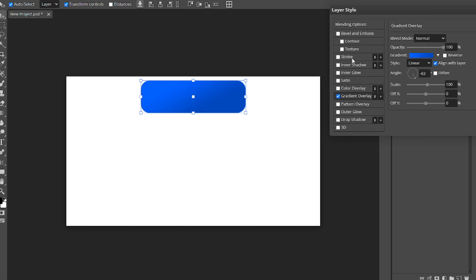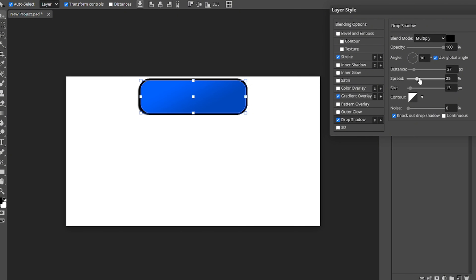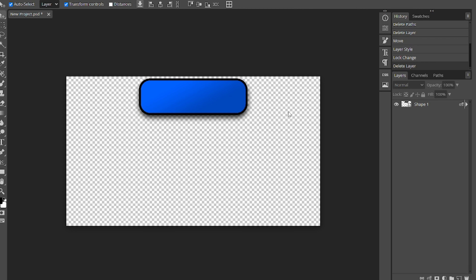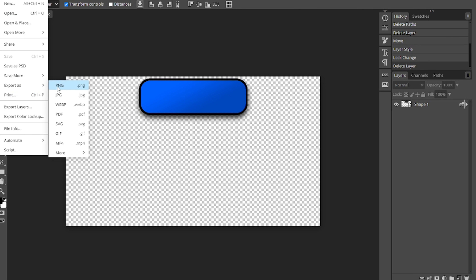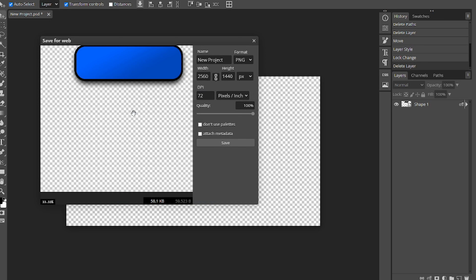I'll change the angle how I want it — something like that is nice. Now I'm gonna add a stroke, make it about 12 to 20, that's good. Then I'll add a drop shadow — put the opacity up, put the spread and size, turn the spread down a little bit, and angle it down a little bit. There we go — so you can do something like this, then just delete the background so it's transparent.